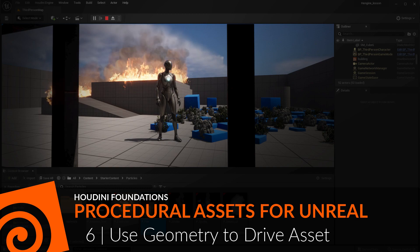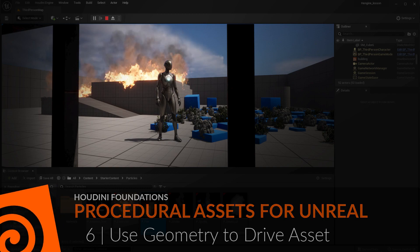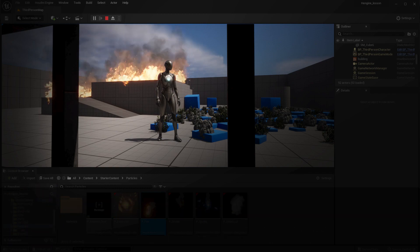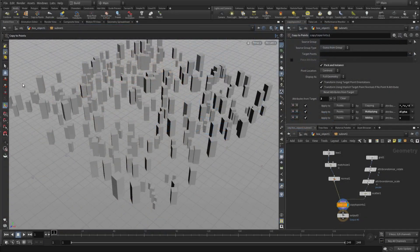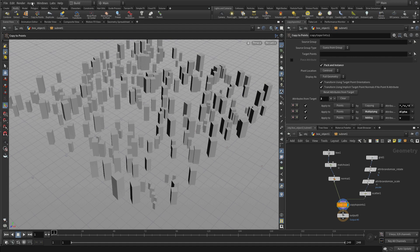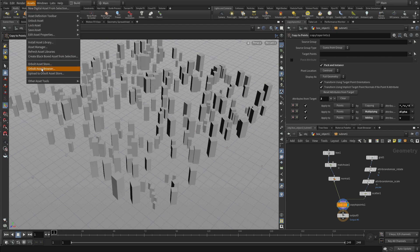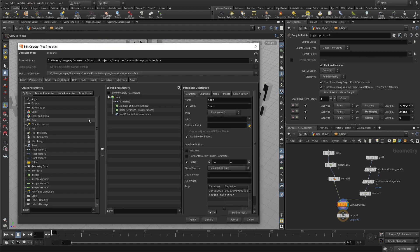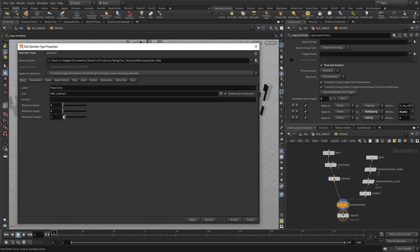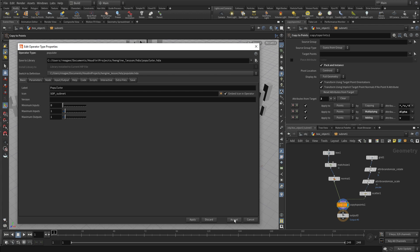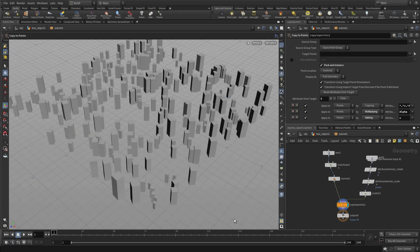In this lesson you're going to learn how to use geometry from the Unreal scene to drive the instancing asset. So we're going to go back into this asset and we're going to give it a maximum input of 1. And if we do that and press accept,